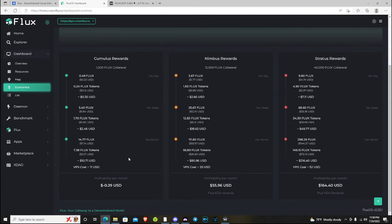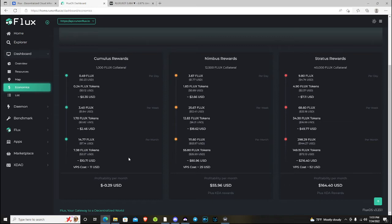Now, if we go to the Nimbus and Stratus levels, I don't have the approximate amount of flux you earn on each level, but I do have the yield percentages. Nimbus is about a 16% yield, and Stratus is about a 13% yield.